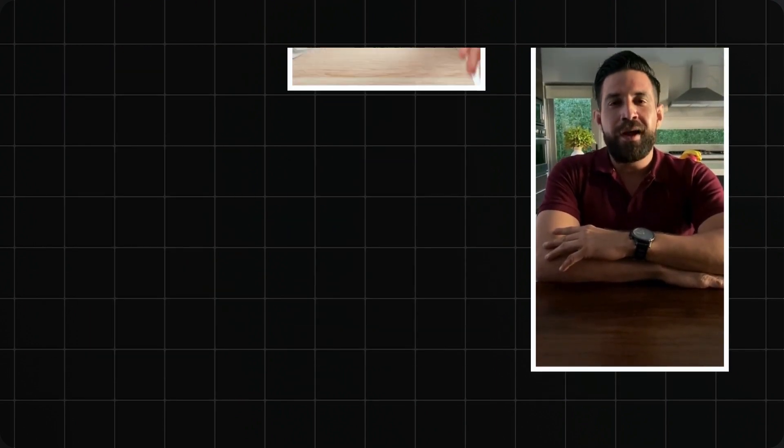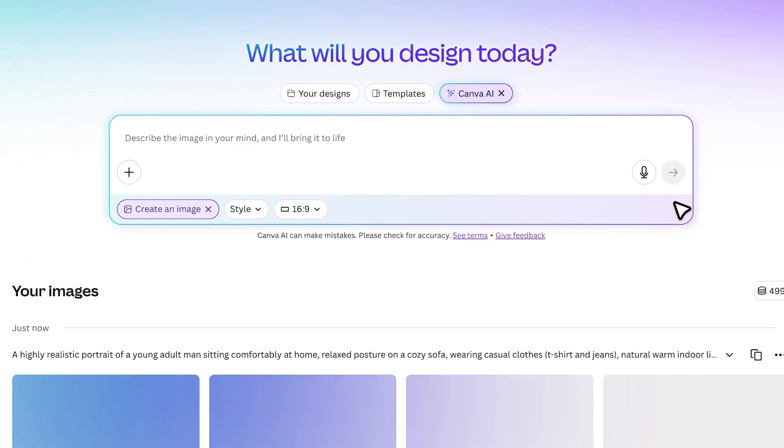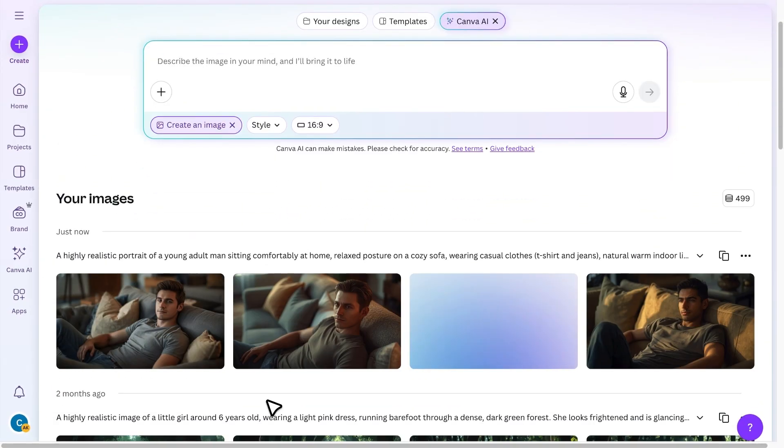A lot of people think making a talking avatar requires advanced editing or expensive tools, but the truth is you can create one directly inside Canva.